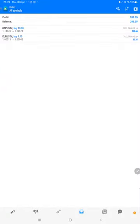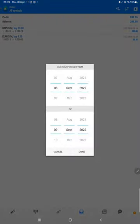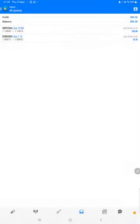Here we will select a custom period and the total history will be available.